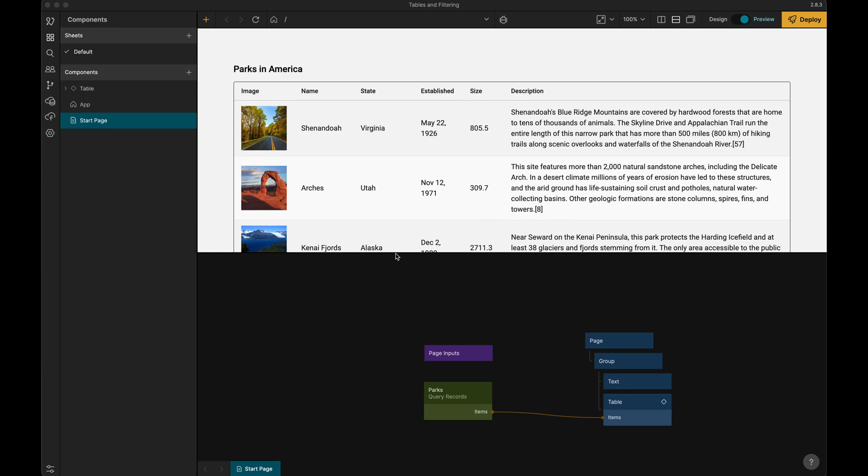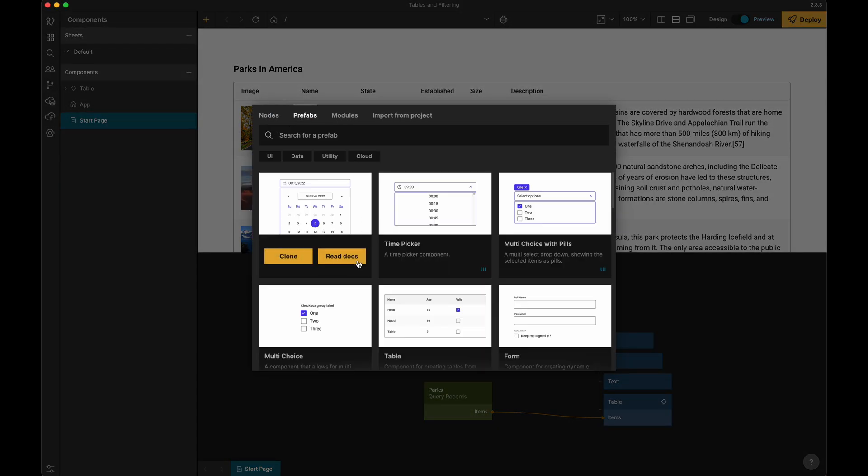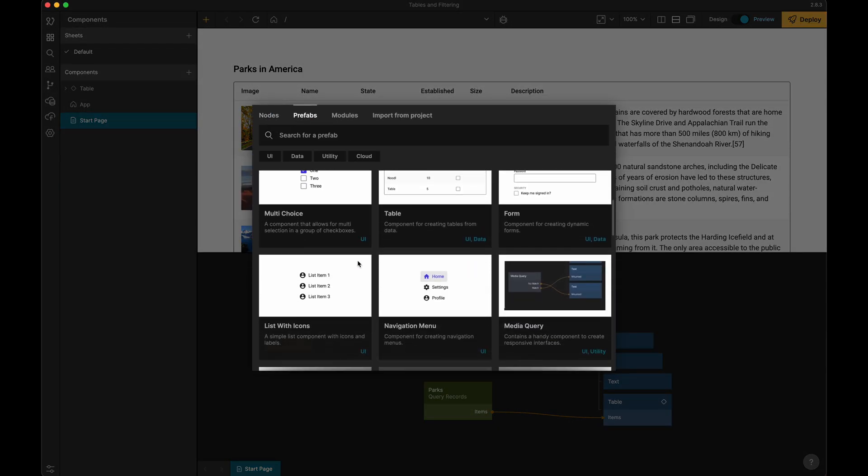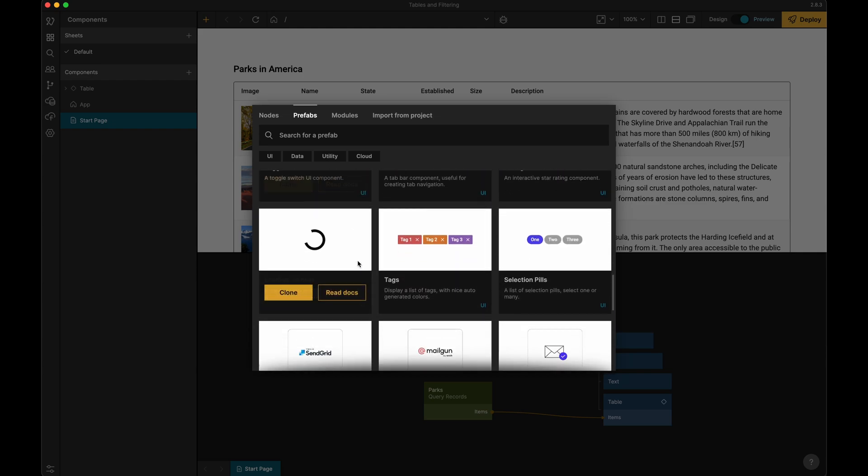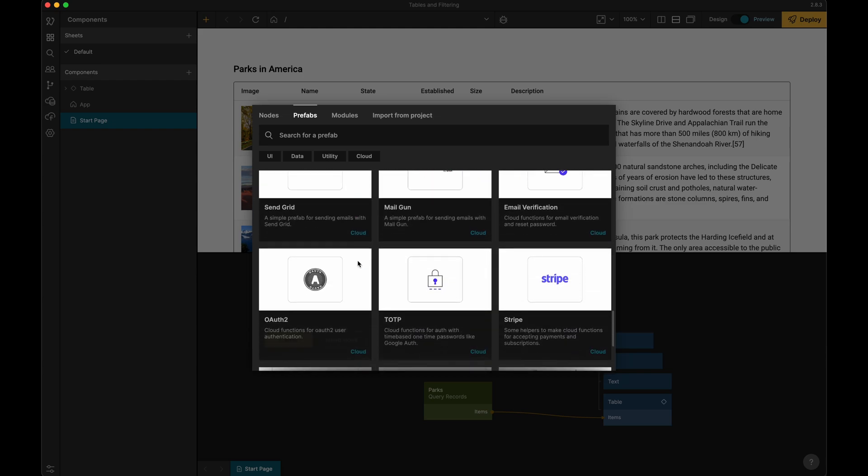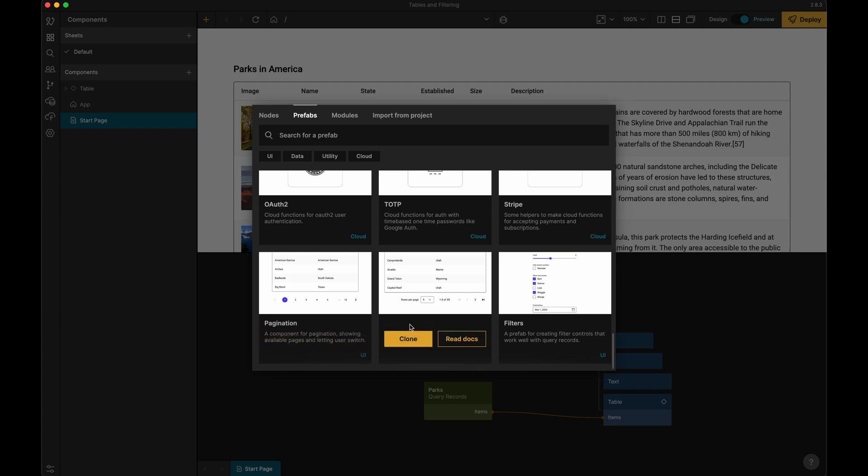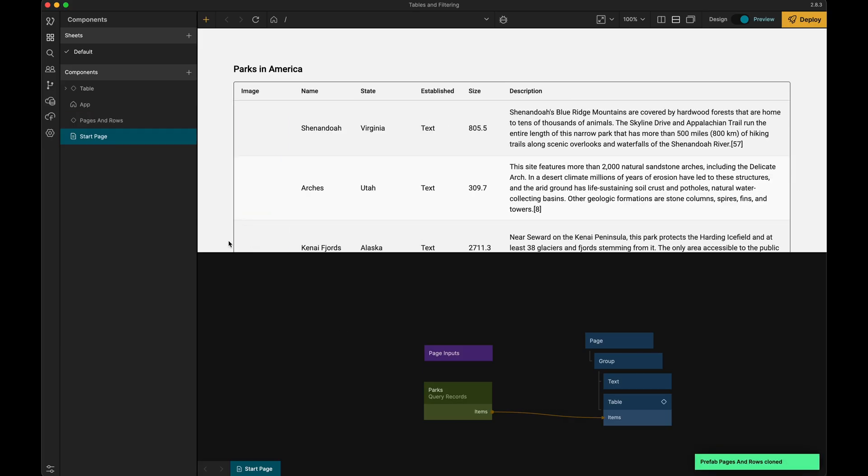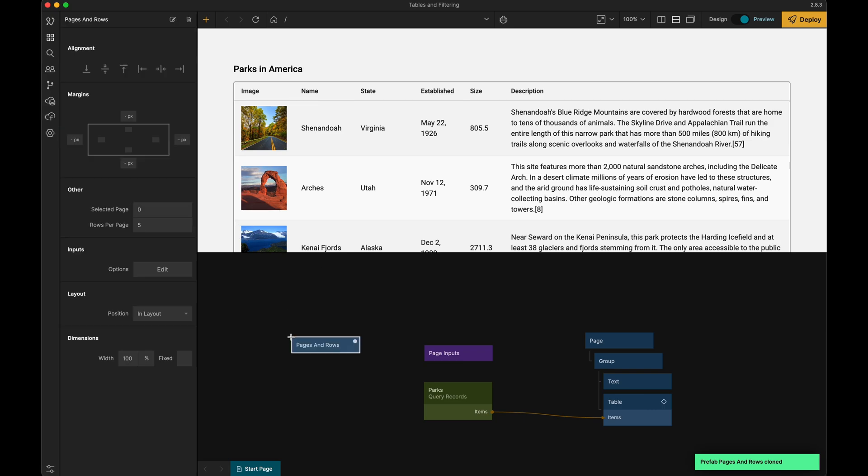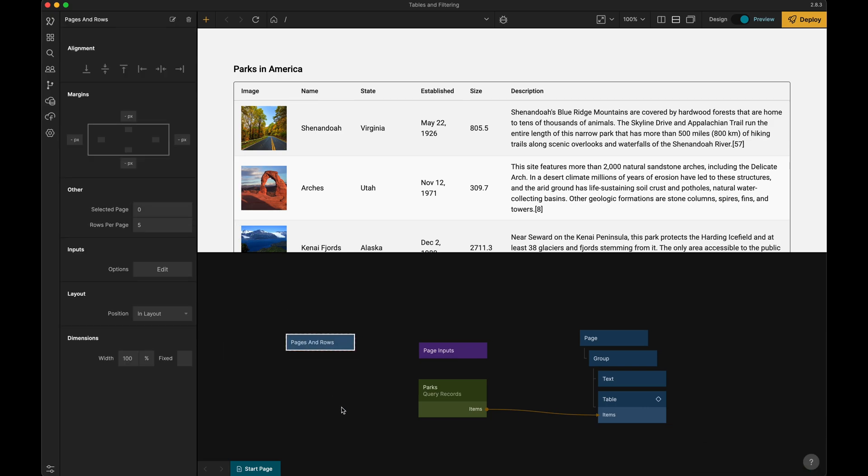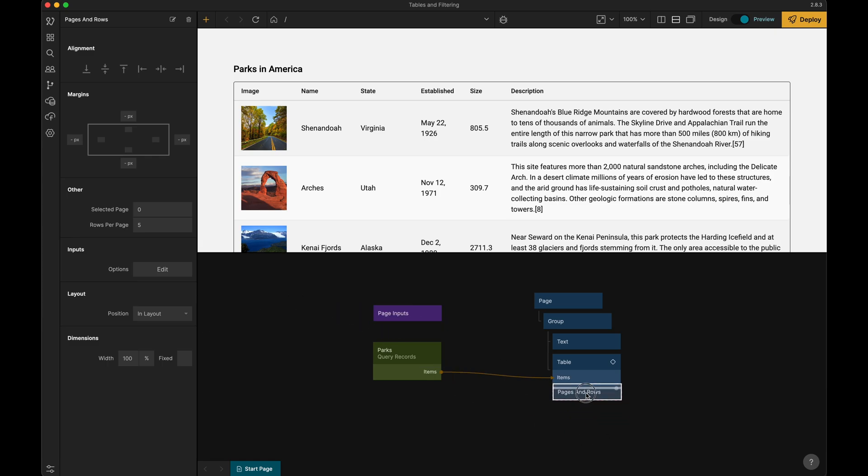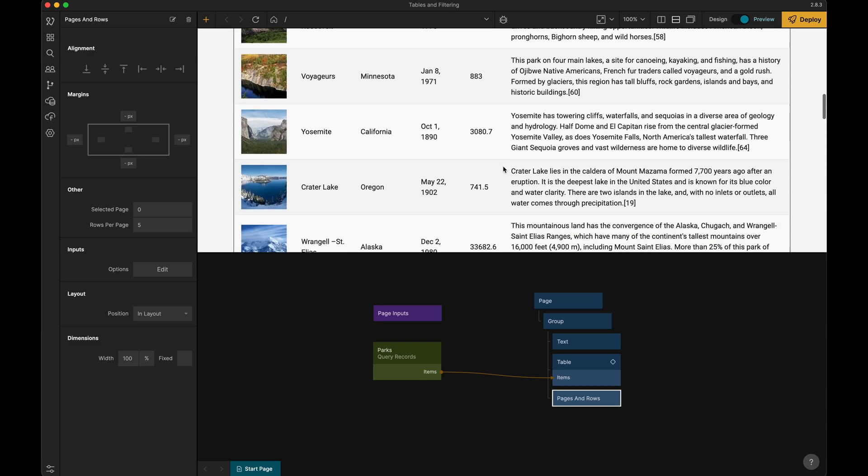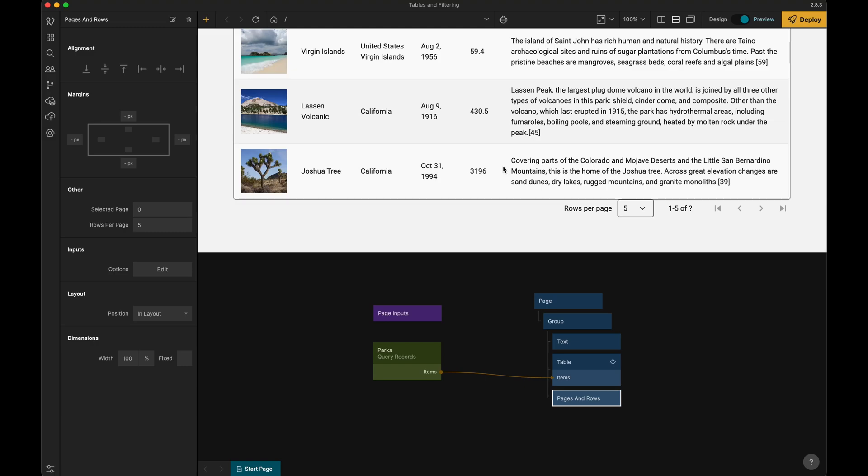The first thing we're going to do is add this prefab which is called pages and rows. So I'm just going to clone it and get that into my project here, and then let's add it into the node graph. We'll just put it underneath the table here like so.